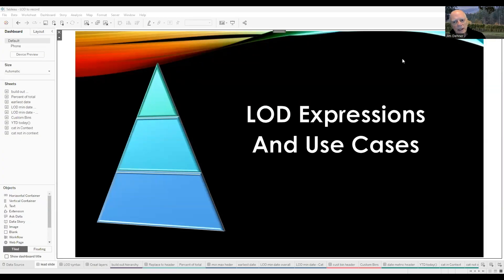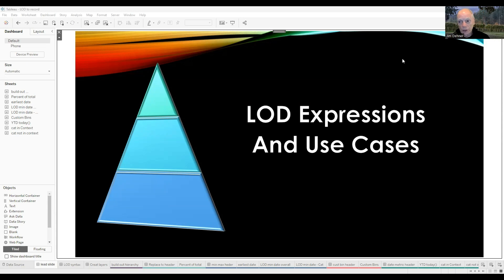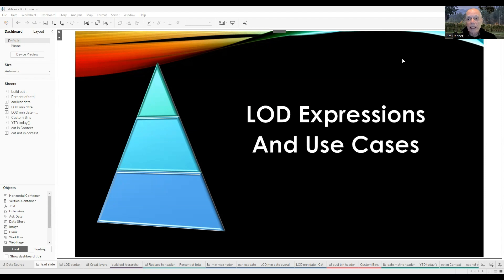Welcome back. In this session, we're going to take a look at LOD expressions. I love them, I use them, and I probably overuse them. I hope at the end of this session you feel comfortable using them and you incorporate them into your designs also. We're going to look at them first from a standpoint of how you create them, and then we're going to take a look at some use cases on where they're best used.